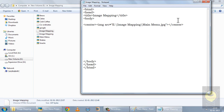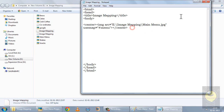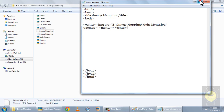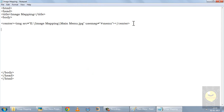Now I want to tell my browser that I am actually creating an image mapping in this image. So I have an attribute called useMap, and I have to define a name for that map — I'll choose 'menu' as my name. I have inserted the image and told my browser I am creating an image map. Now I'll open the map tag. Note that while defining we use the hashtag (#menu) and while opening the map tag we are not using the hashtag — this is something we have done earlier also.